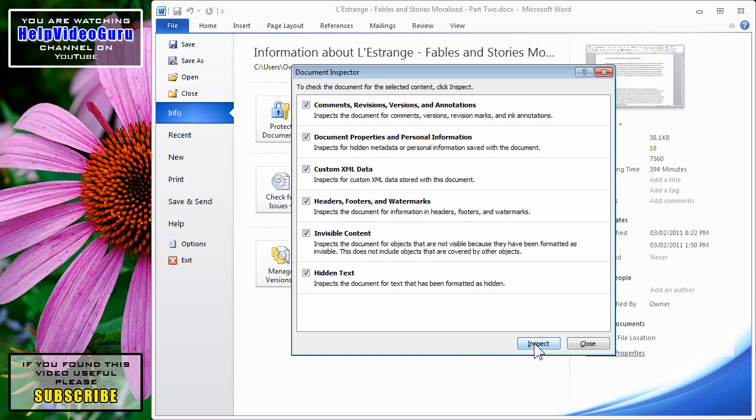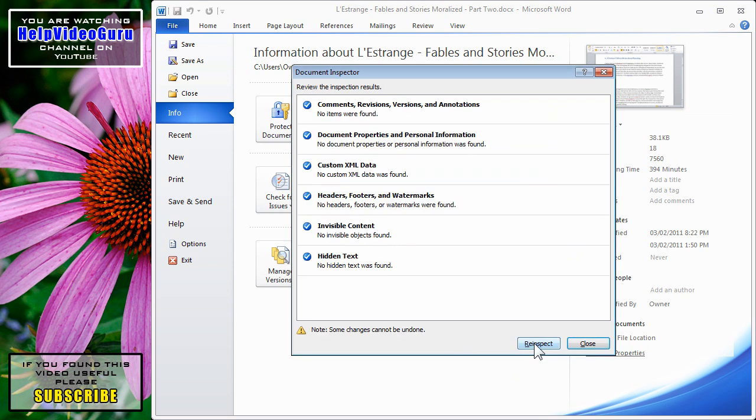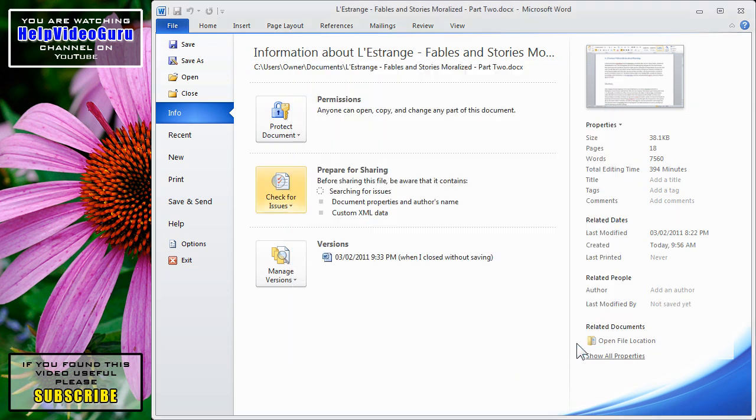We can hit re-inspect. Everything looks good. We'll click Close.